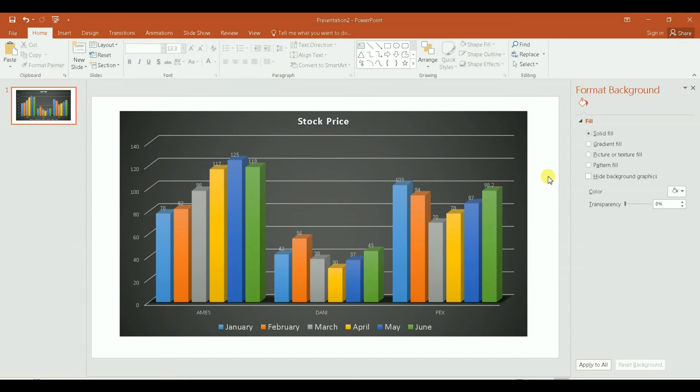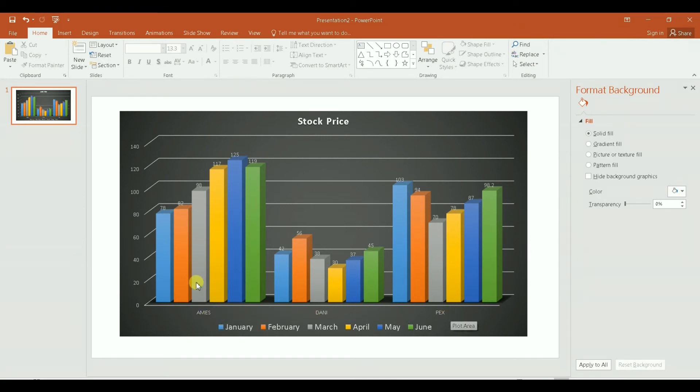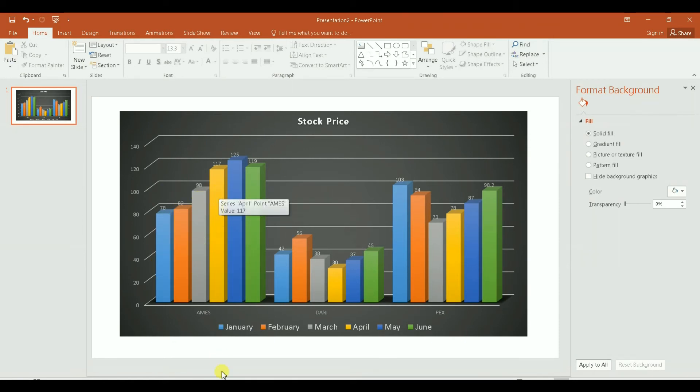I want to show you something here. Basically you can flip the chart. Let me explain a little bit more. The categories that I have here are three categories: Ames, Danny, and Pex, three stocks, and then it shows the price of the stock for each month.